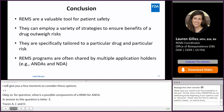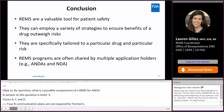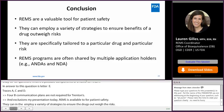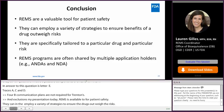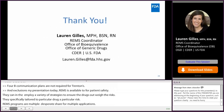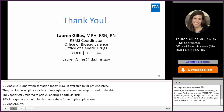In conclusion, REMS are a valuable tool for patient safety. They can employ a variety of strategies to ensure the benefits of a drug outweigh the risks, and are specifically tailored to a particular drug and a particular risk. REMS programs are often shared by multiple application holders for ANDAs and NDAs. Thank you for attending this talk on REMS and generic drugs.